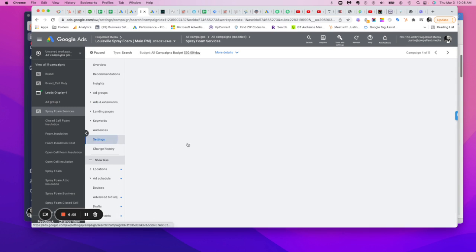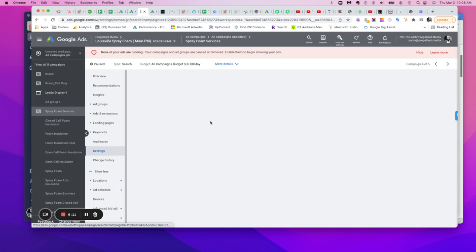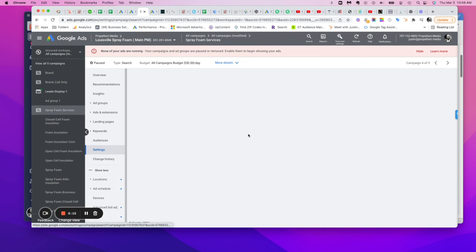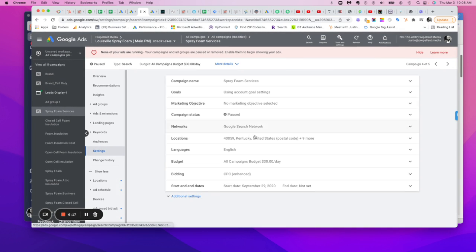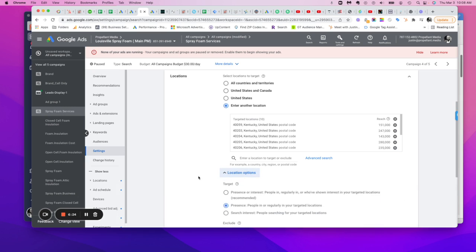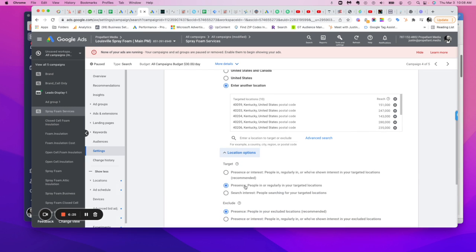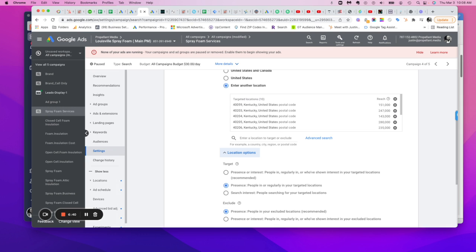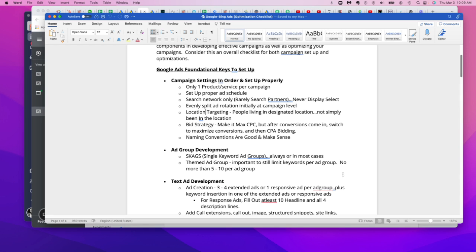So if you come over here to settings and then you scroll down to this guy right here, presence, you want to only target people in or regular in your targeted locations. You don't want to target people who express an interest in your targeted location. That's usually a recommendation, even for individuals that are targeting folks all around the United States. It just really helps with the waste. We've noticed that across the board. We highly suggest that.